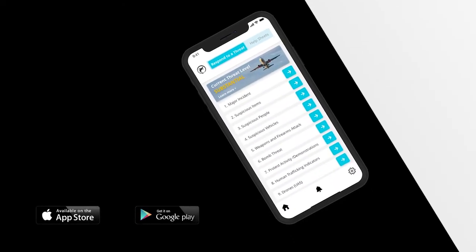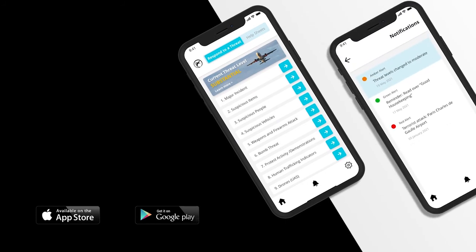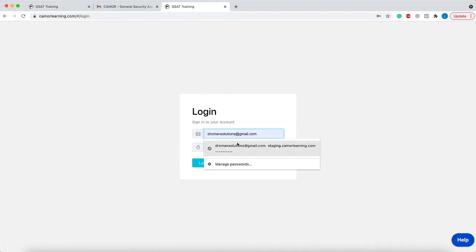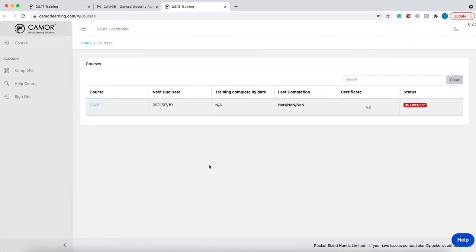This app can be downloaded from iOS, Apple, and Google Play Stores and is accessed with the same account login details used to access this GSAT administration system.